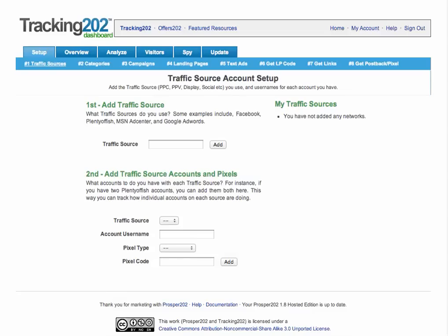The first step in getting your Tracking 202 account up and running is to set up a traffic source. This is basically where you're getting traffic from for your campaigns. It could be somewhere where you're paying for traffic, for example, a PPC, PPV, display, or social network.